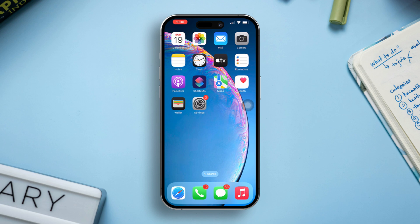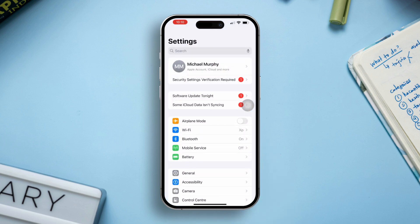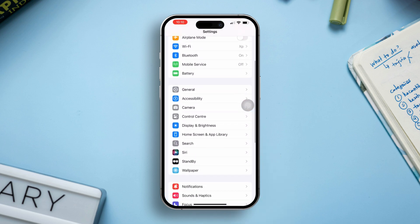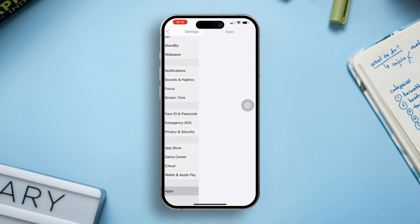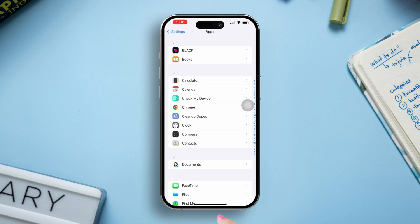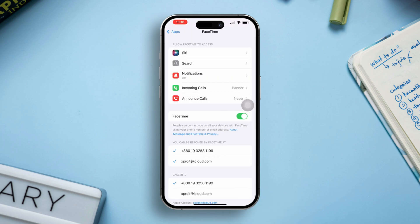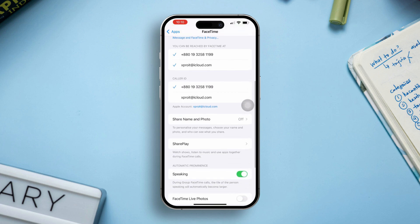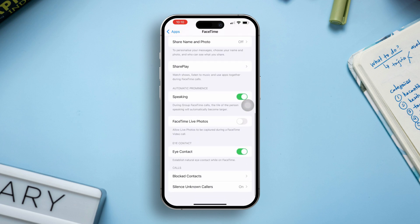Solution 1. Check FaceTime settings. Open Settings on your iPhone, scroll down, tap Apps, scroll down and tap on FaceTime. Ensure that FaceTime Live Photos are enabled. If it's turned off, turn it on to allow photos to be saved during calls.